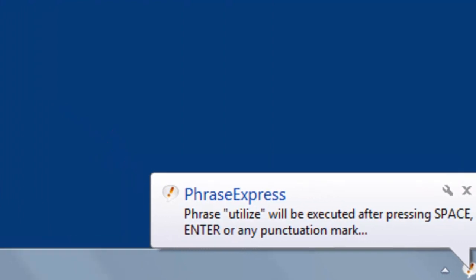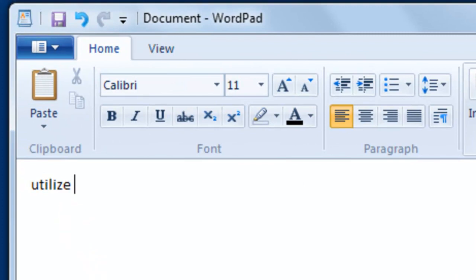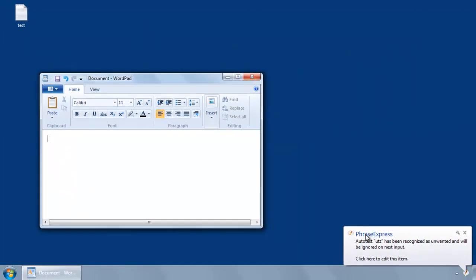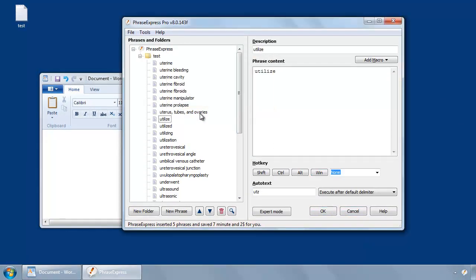It would be space, enter, or any punctuation mark. So if I hit space, the phrase would be immediately expanded. So there are options to change this default behavior.